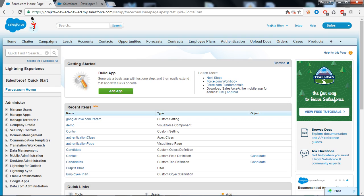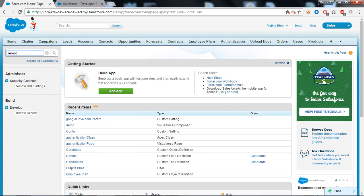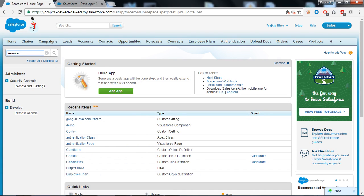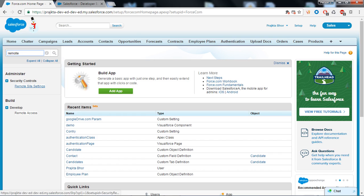Go to the search box and type remote site setting. Under the security control you can find the remote site setting link and click on it.